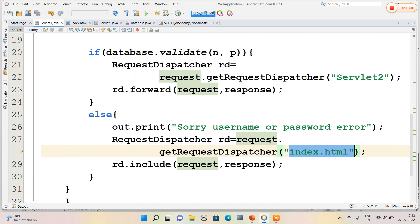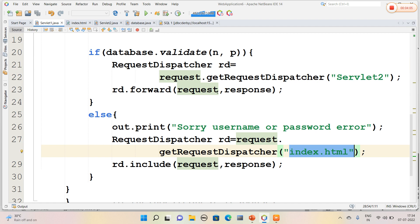Likewise, in our Gmail also, if we have given password wrong, then the cursor will wait at Gmail page only, that is username password page only. So like that, the RequestDispatcher class is used. It is also used as a navigation of one servlet to another servlet.